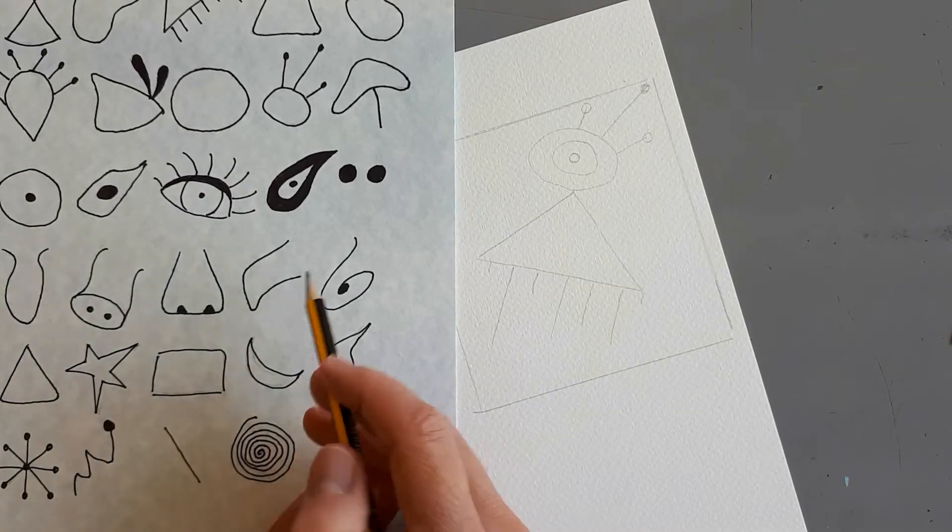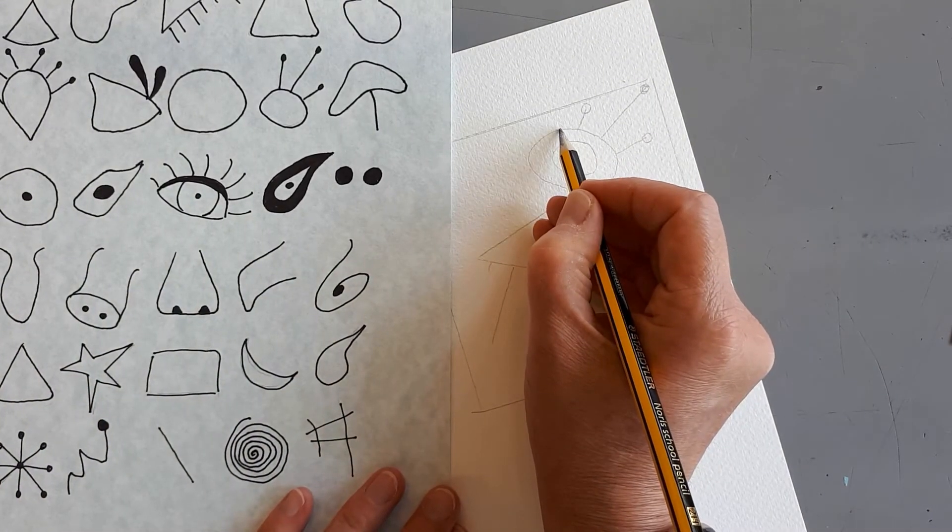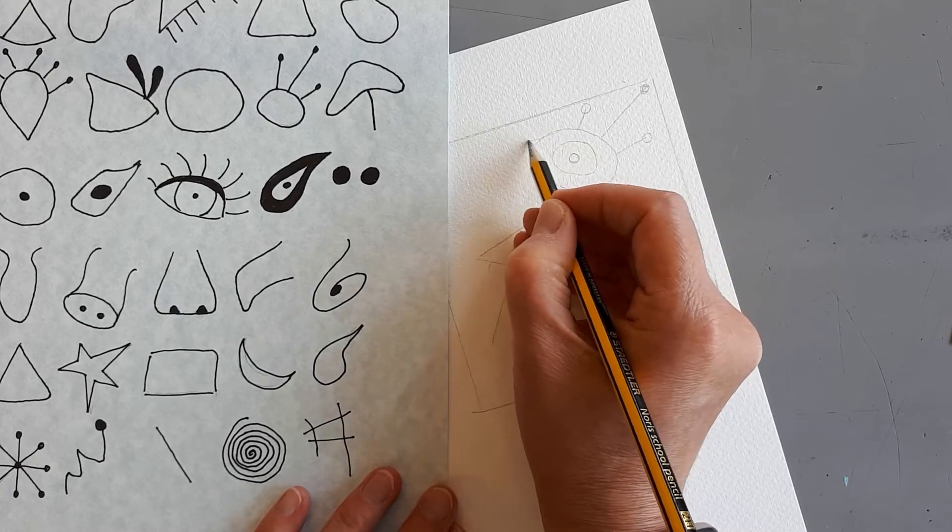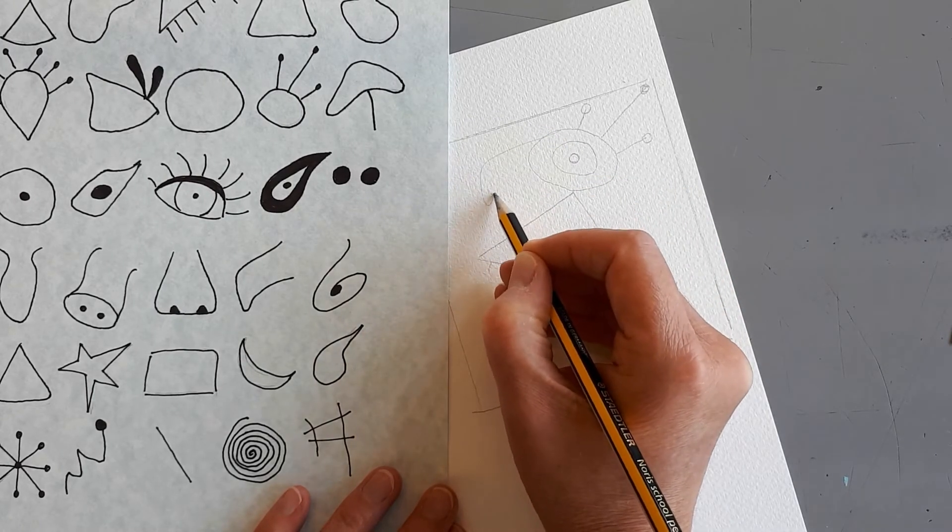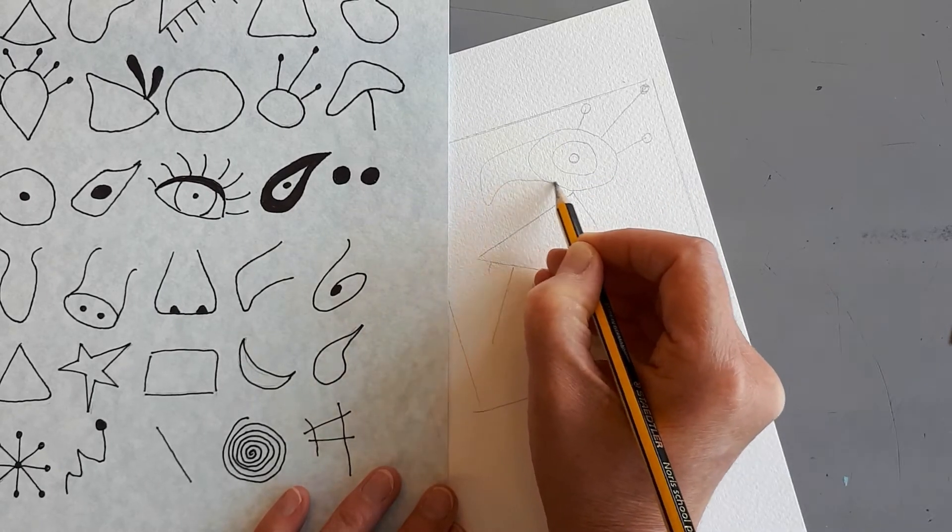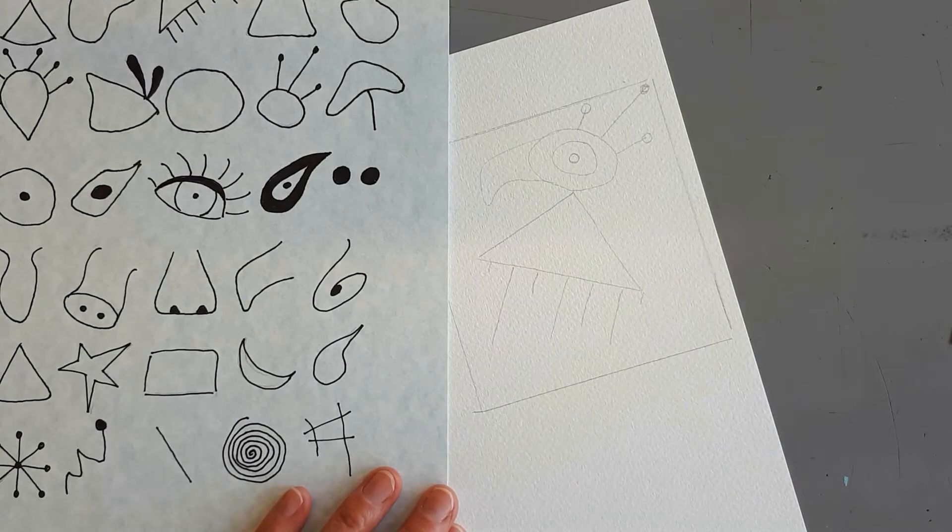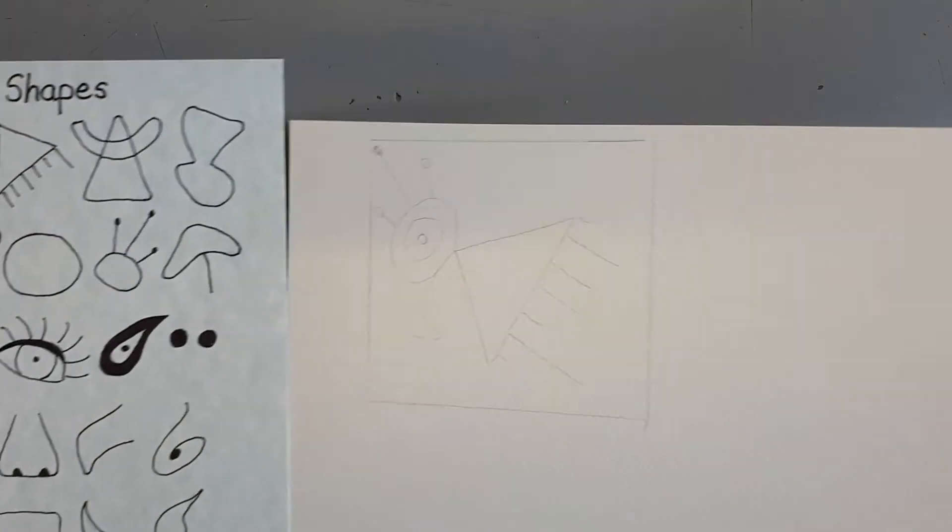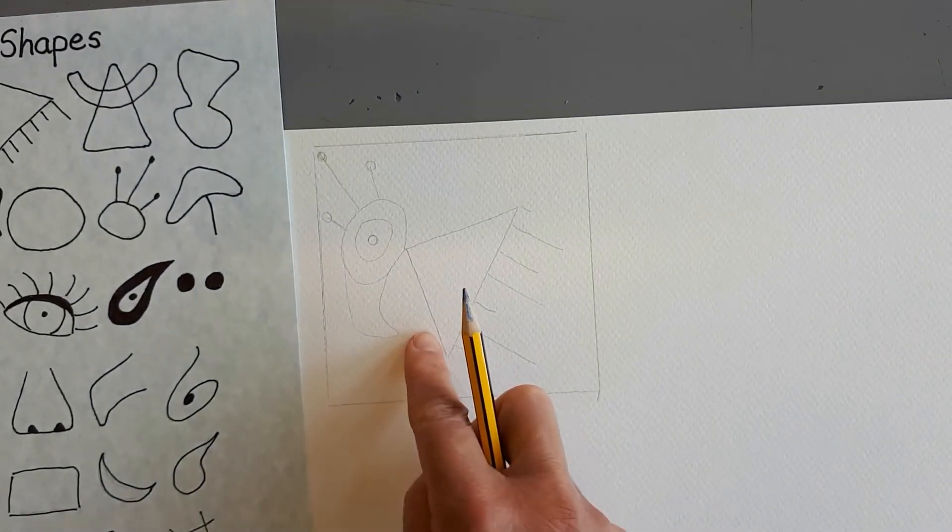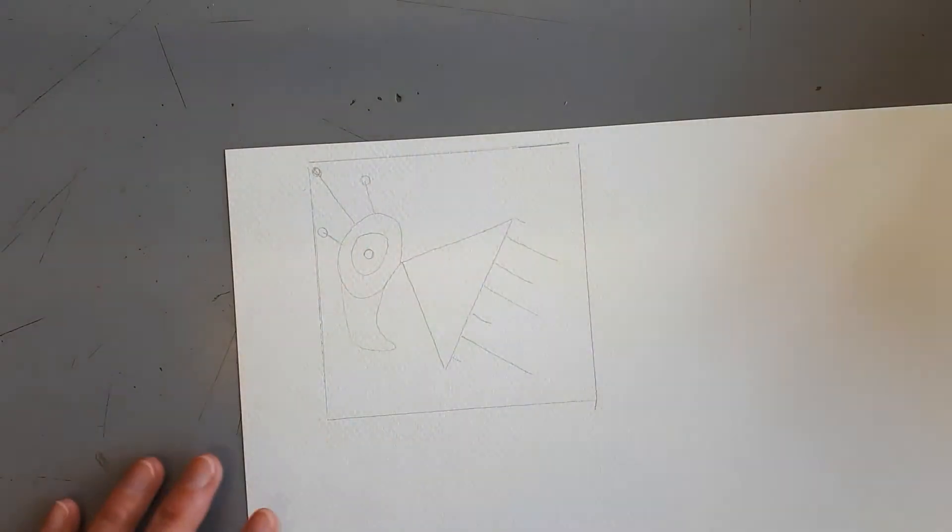I think I'm going to try this nose here, so I'm going to bring it out and down. Ah, that's quite a lot of fun. And that's going to be my first square.